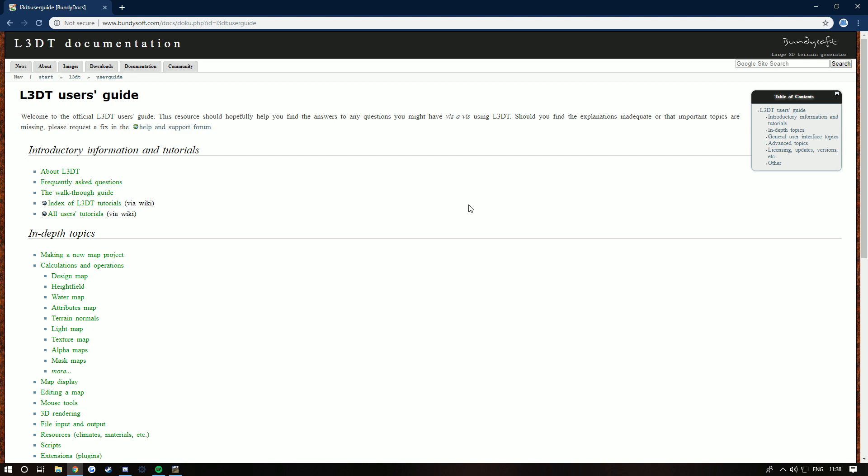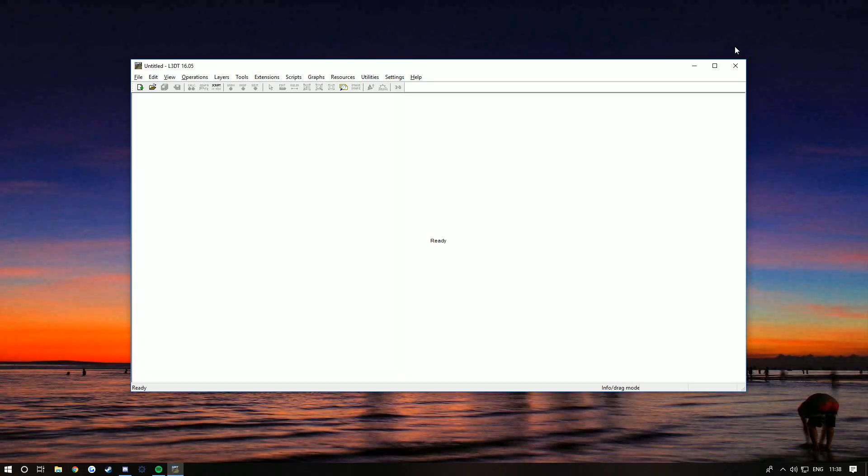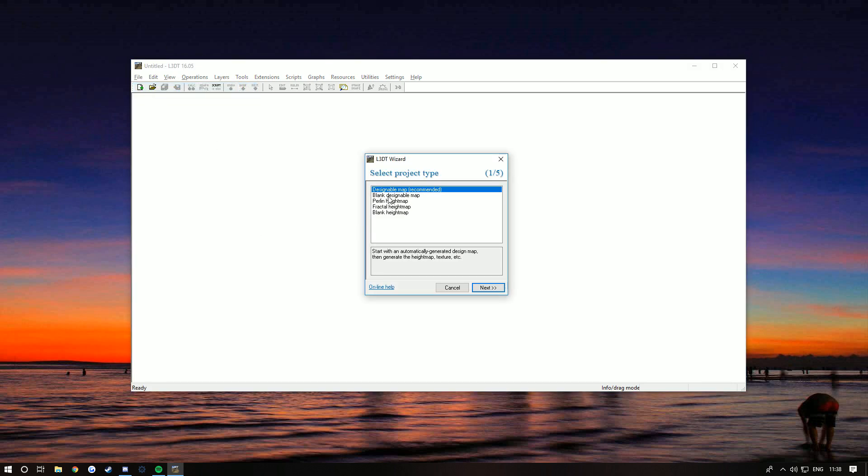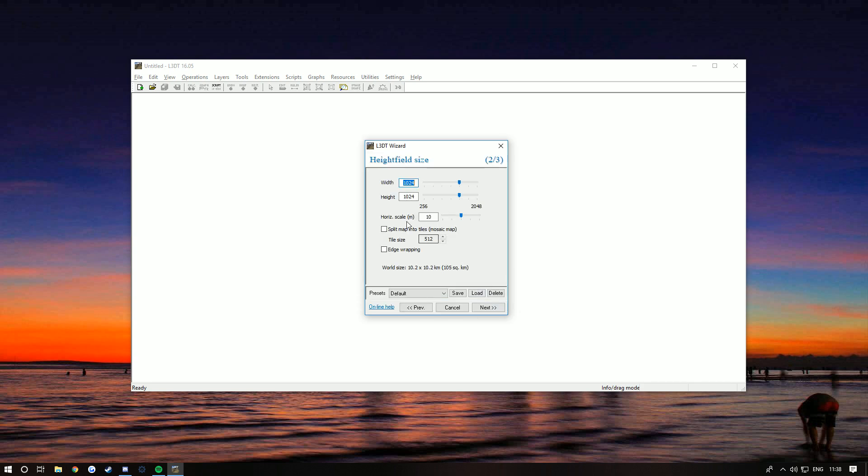When you first open L3DT you're gonna get this. So what you want to do is File > New Project. You want to click on Blank Designable Map. The Designable Map is one that we've done in my other tutorials before where you've got the bars you can move them up and down and it auto generates, but with a blank one it's just all blank so you can start whatever you want.